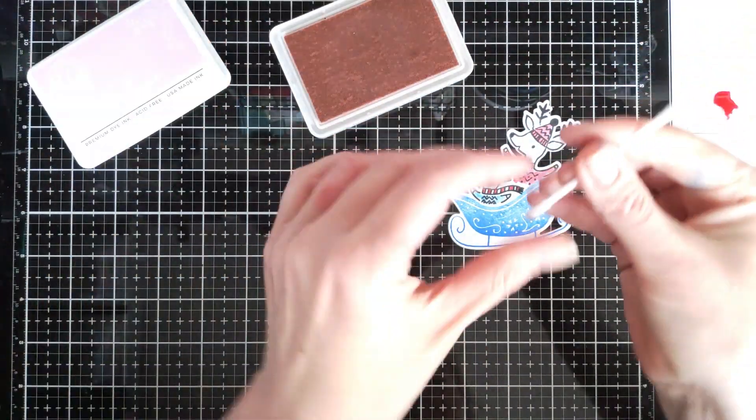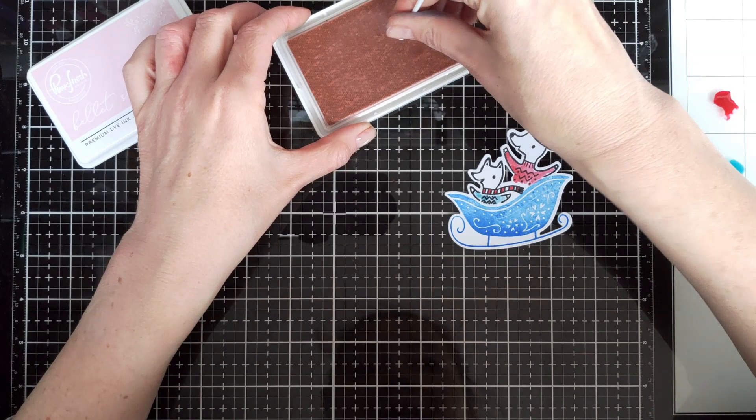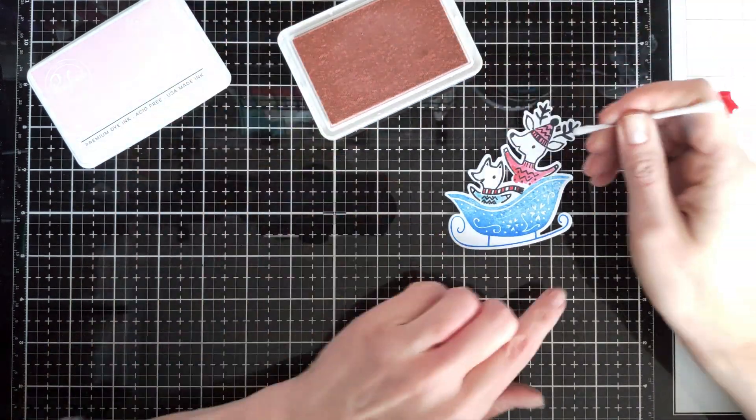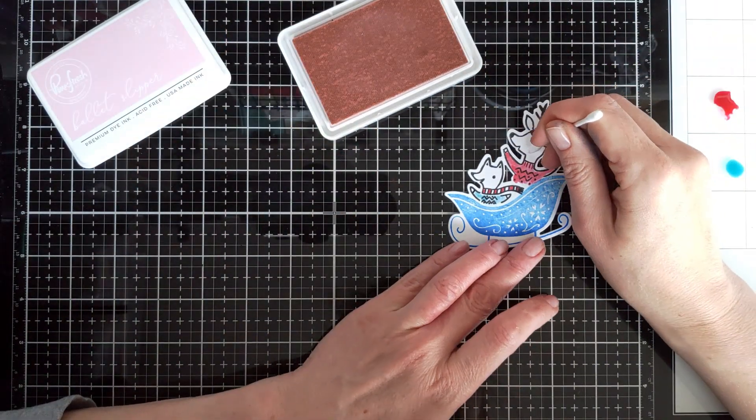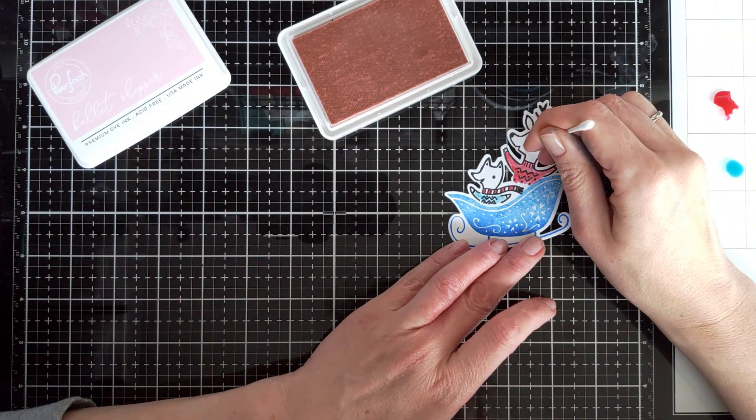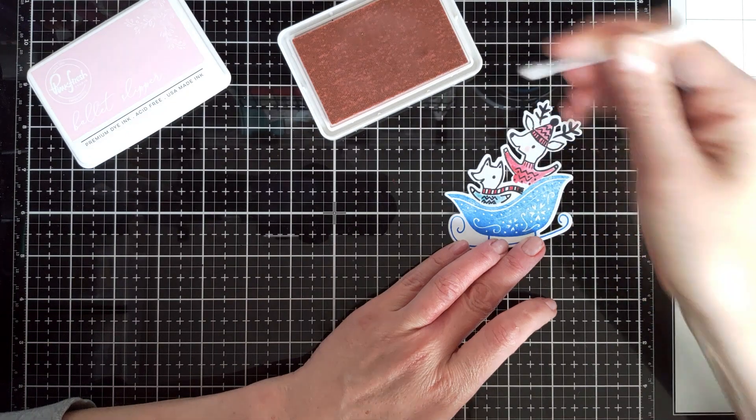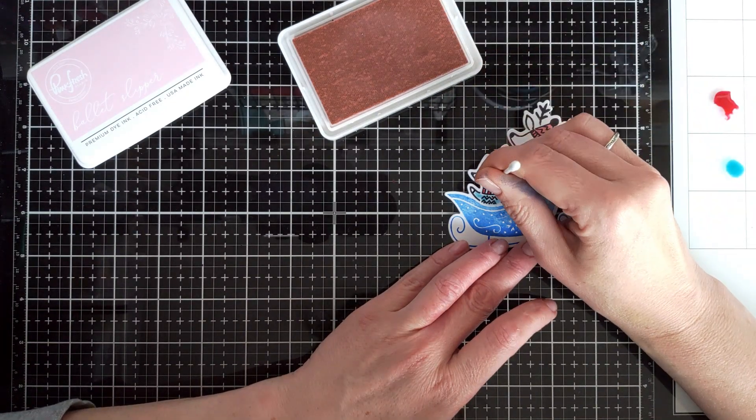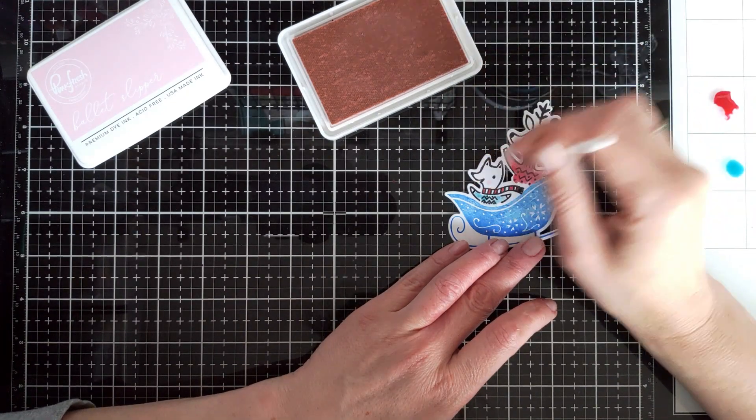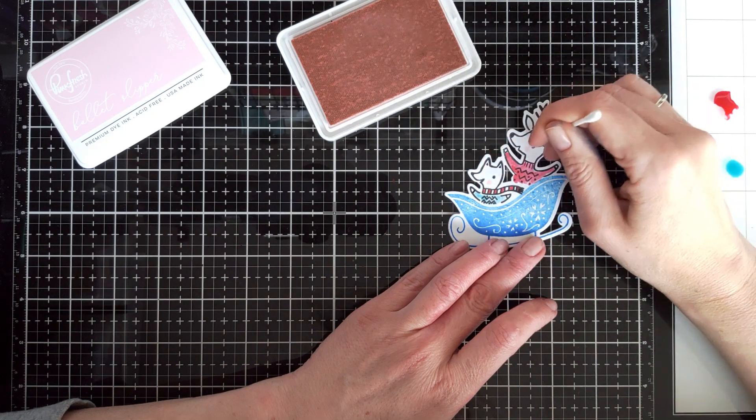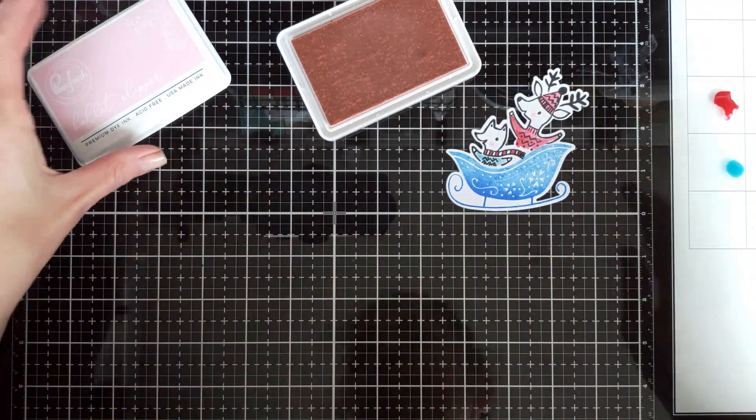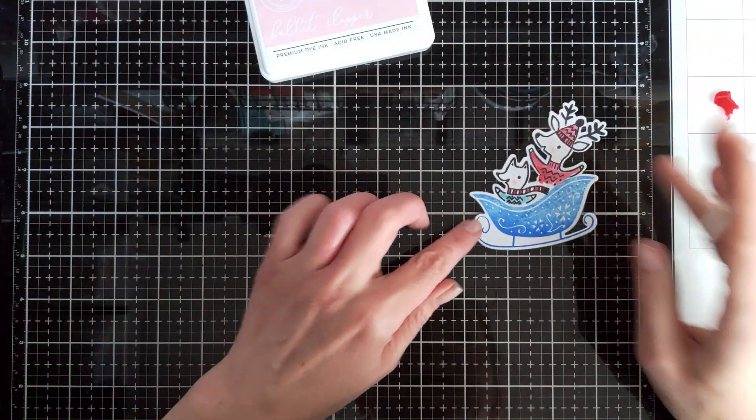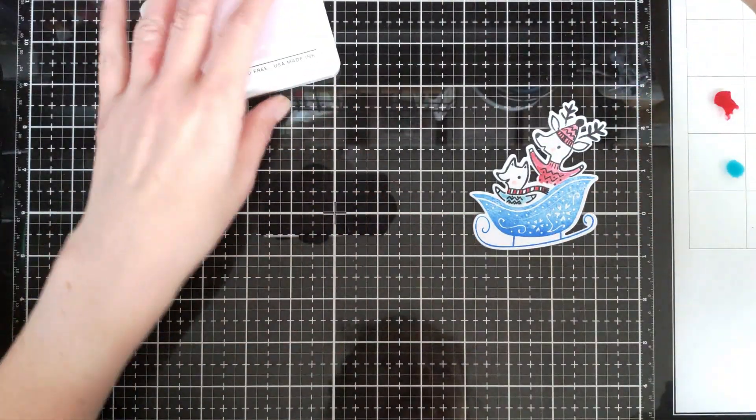But I have a funny thing about critters having blush, so I'm going to use just a cotton swab and Ballet Slipper ink to add a little bit of blush on their cheeks.